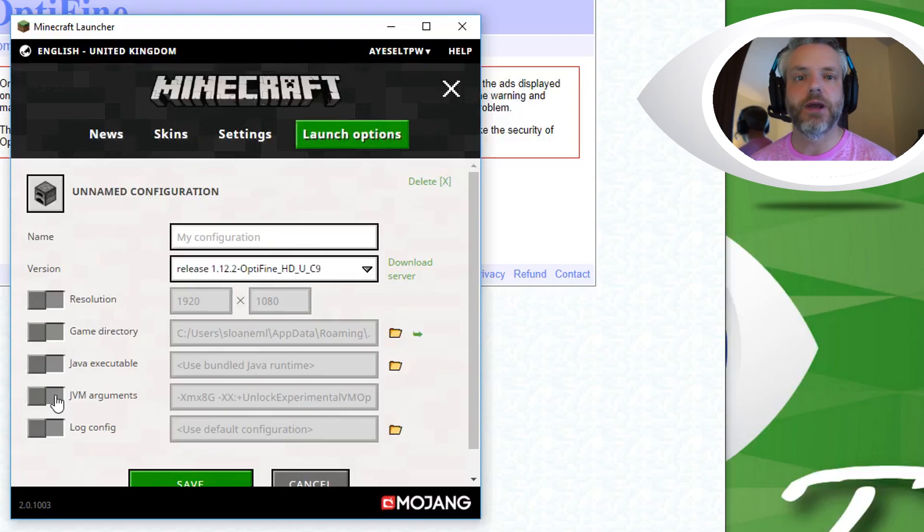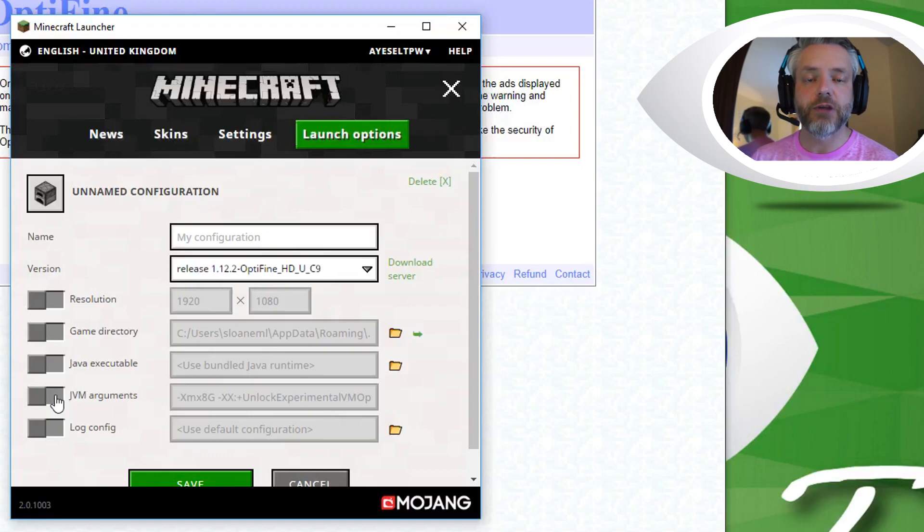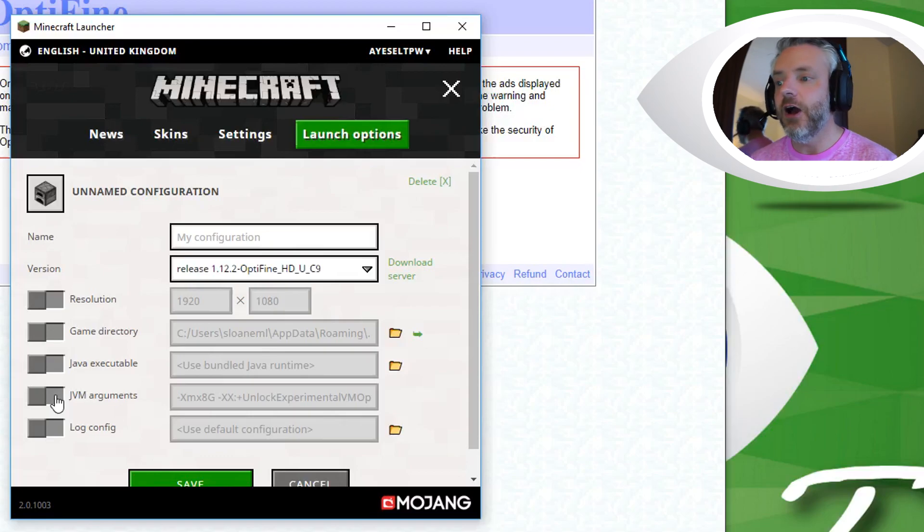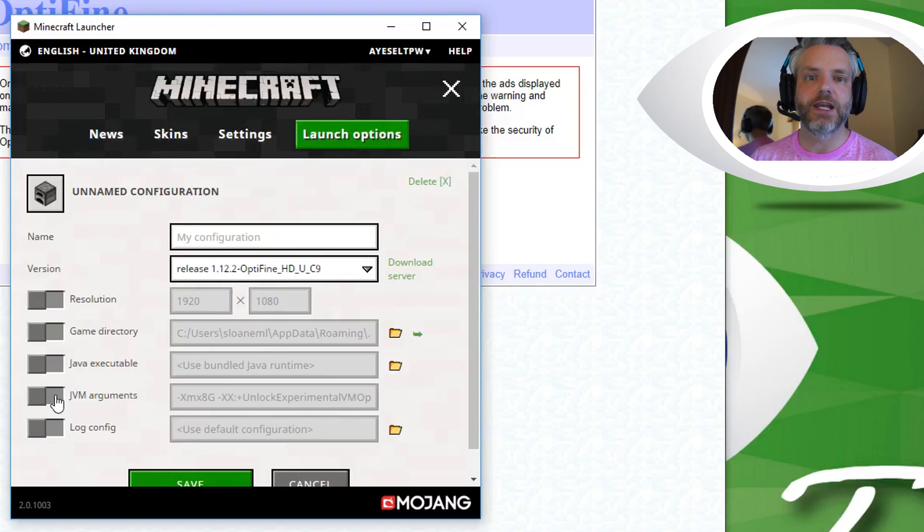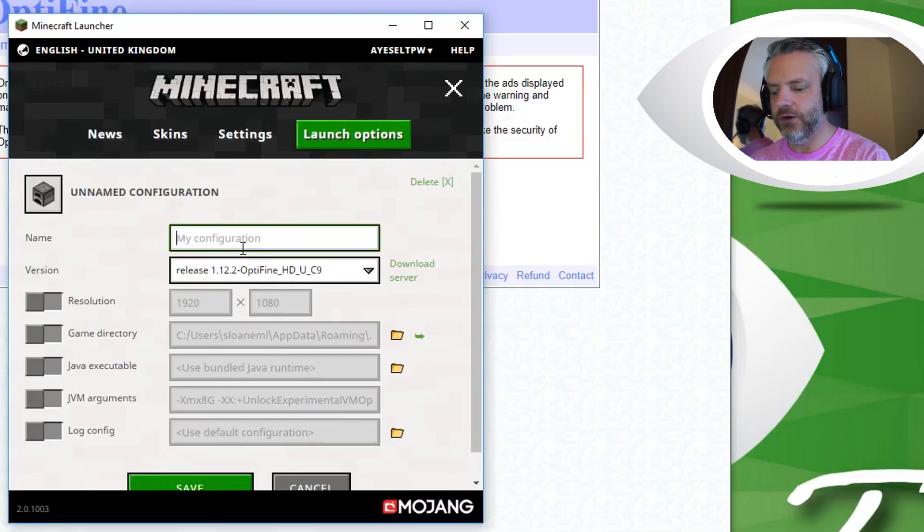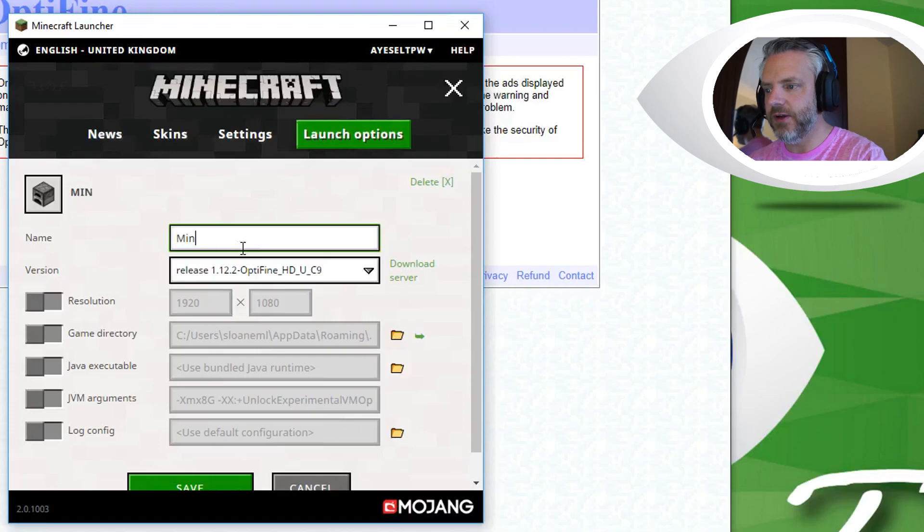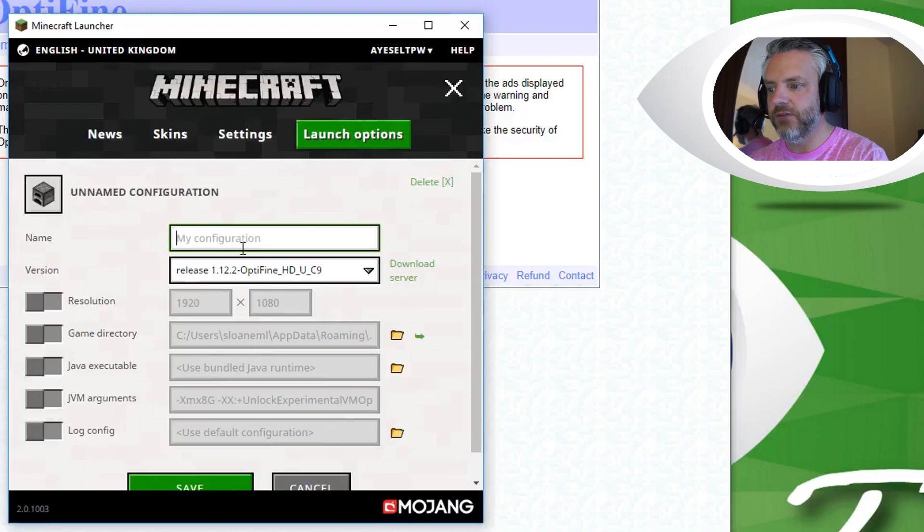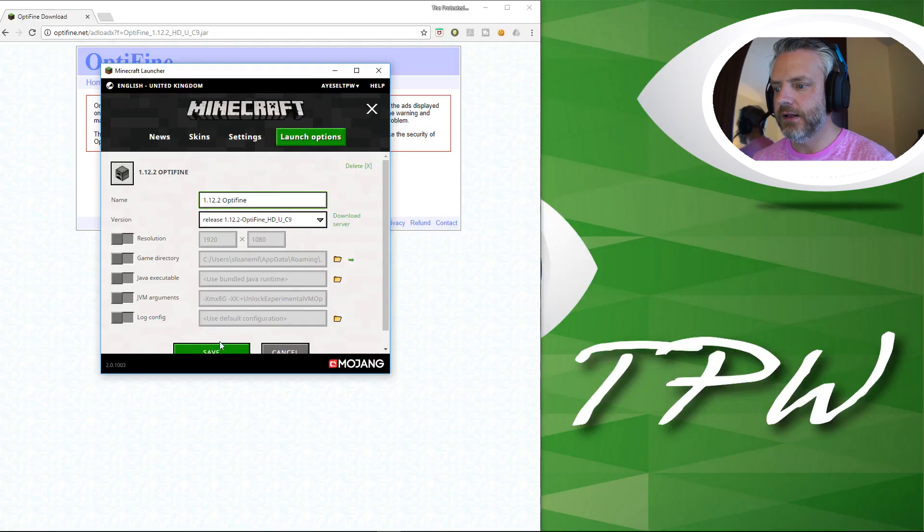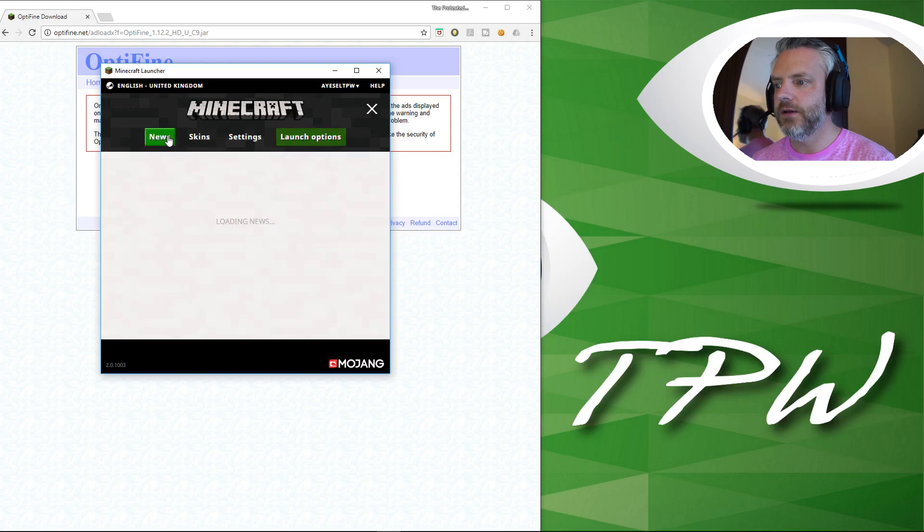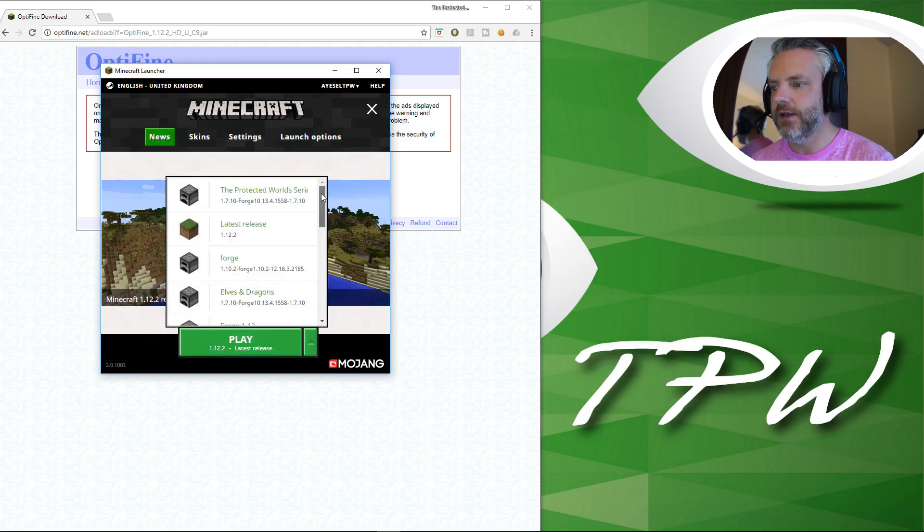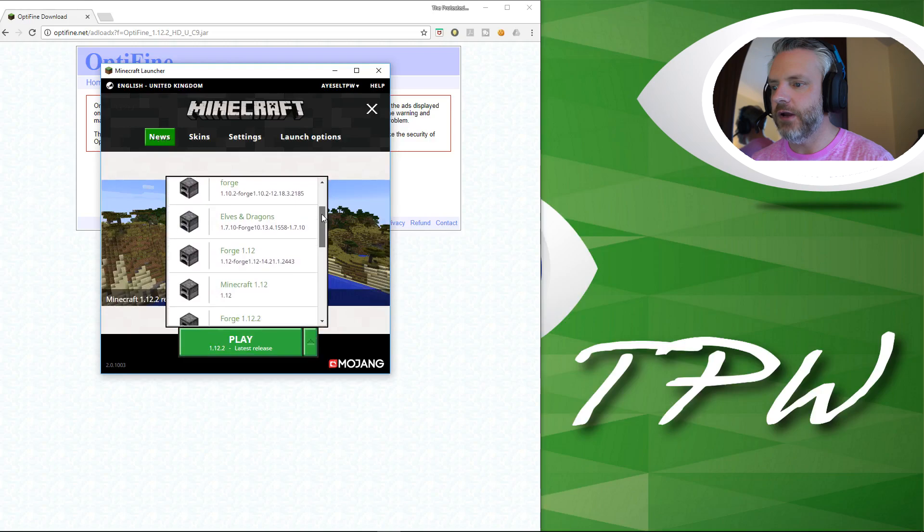So I set mine at 8GB because I've got 16GB of RAM on my computer. If you've got 8GB of RAM then set it to 4GB. I would normally set it between 4 and 8GB. Just going to click save, you can call this if you want something else like Minecraft Optifine or 1.12 Optifine, click on save.